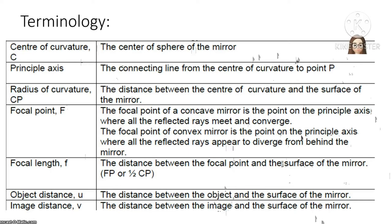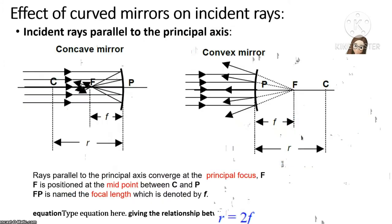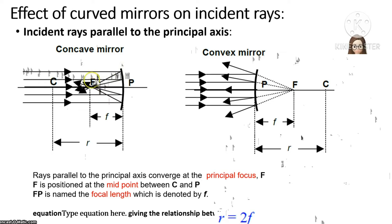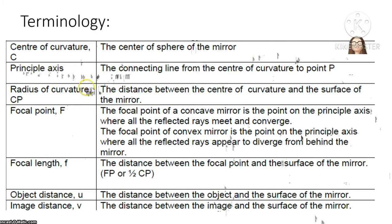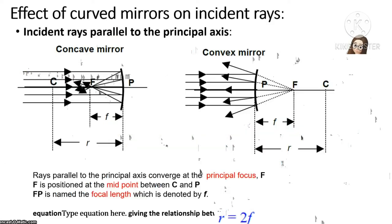Focal point F: For a concave mirror, the focal point is the point on the principal axis where all the reflected rays meet and converge. When a light ray parallel to the principal axis hits the surface, it meets at the point we call the focal point. For a convex mirror, the focal point is the point on the principal axis where all the reflected rays appear to diverge from behind the mirror.